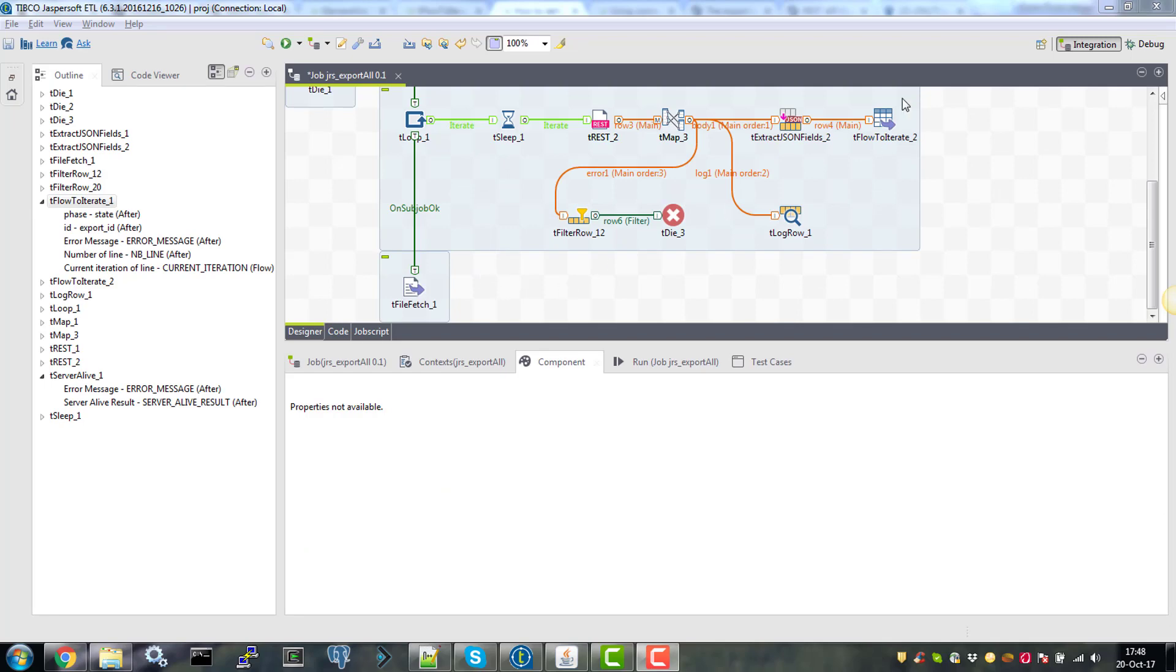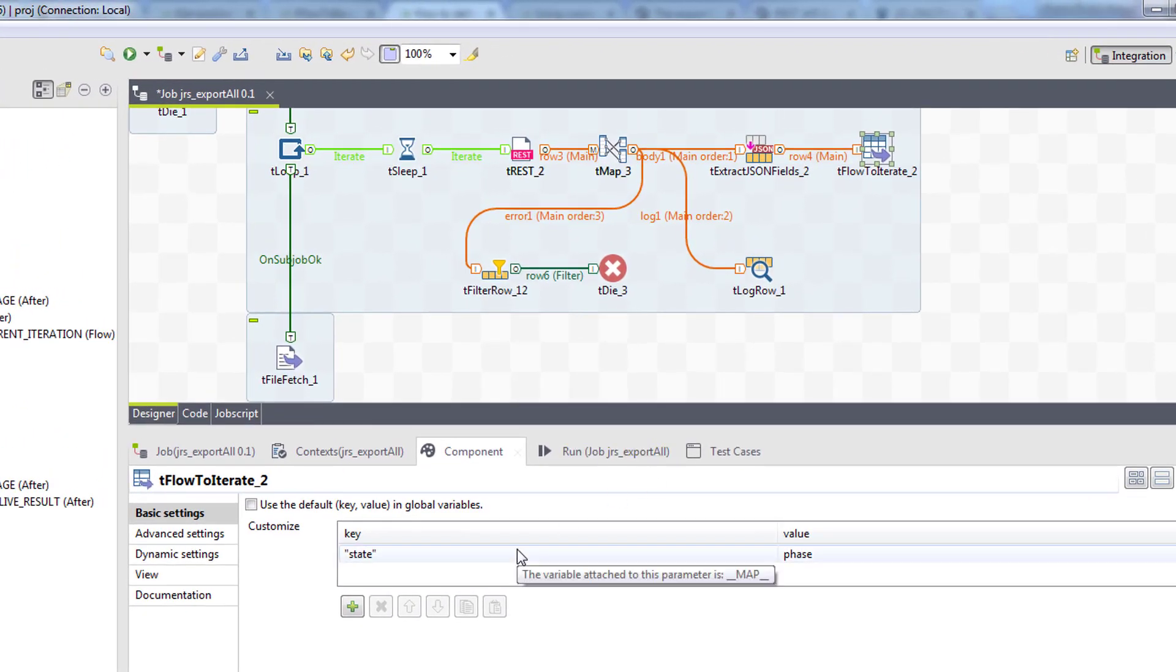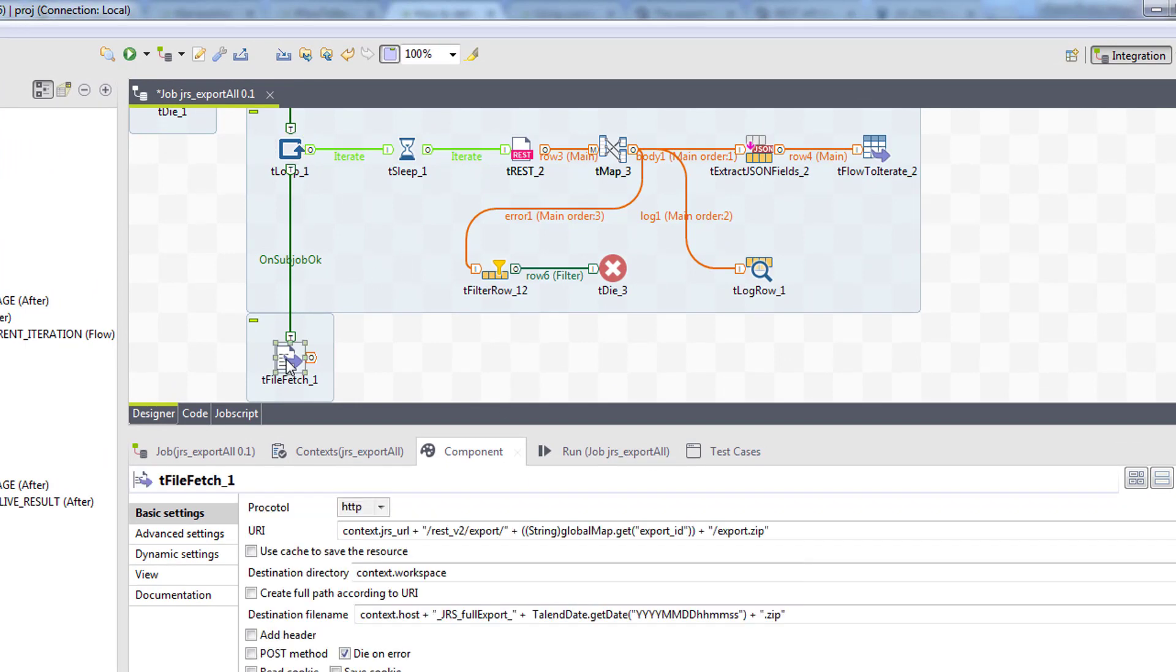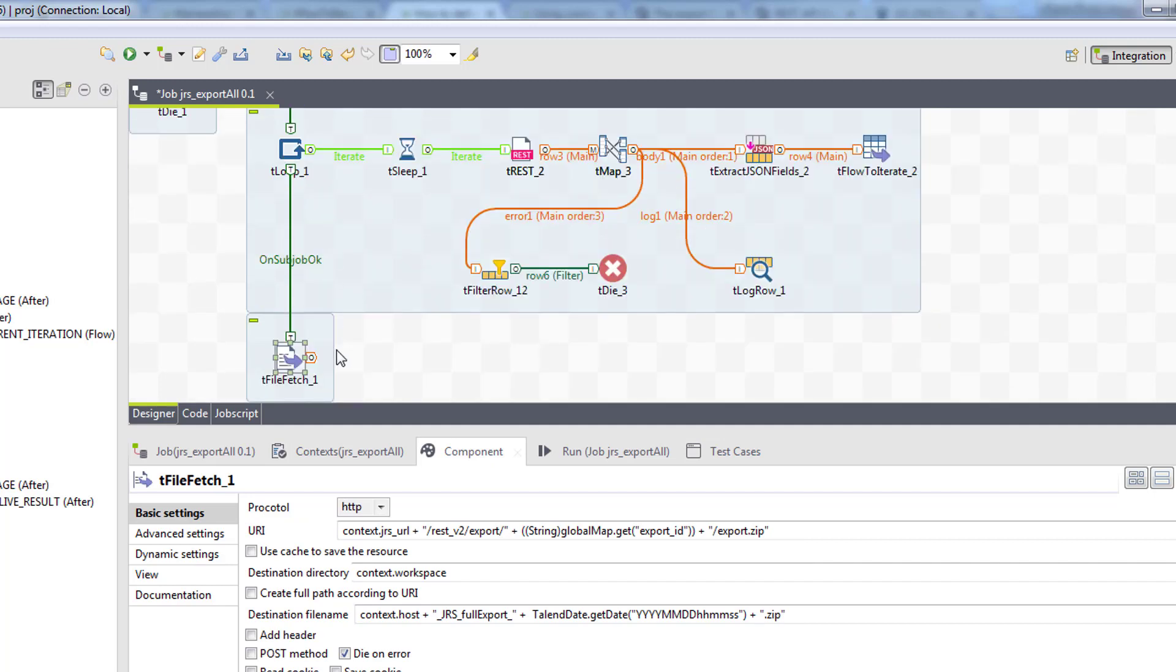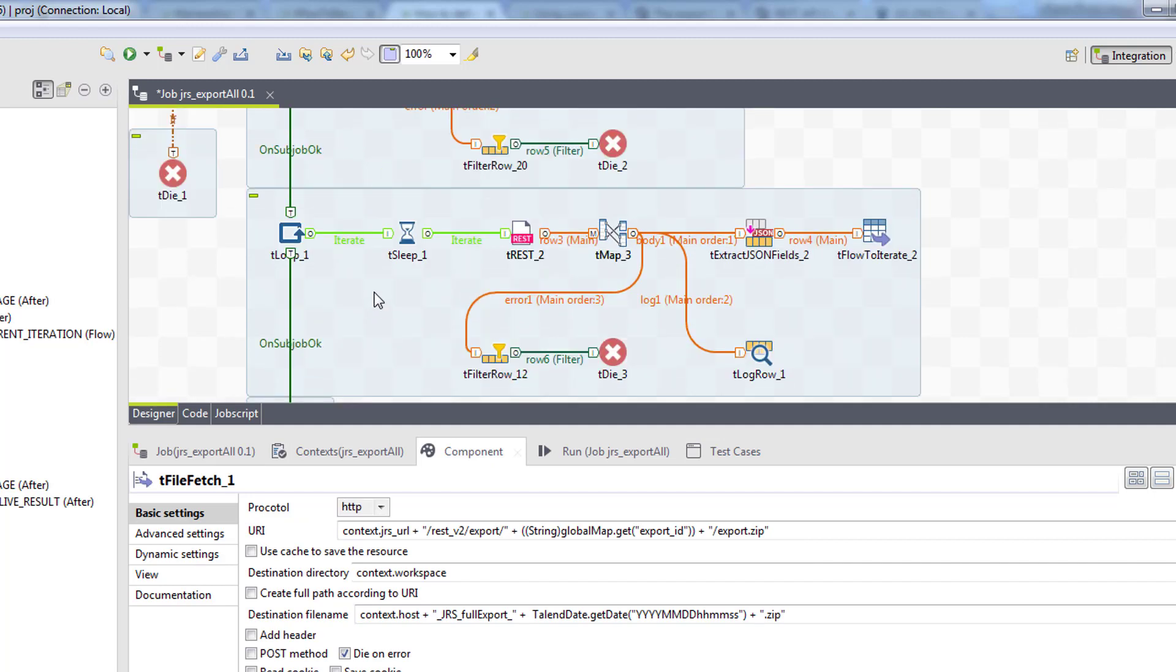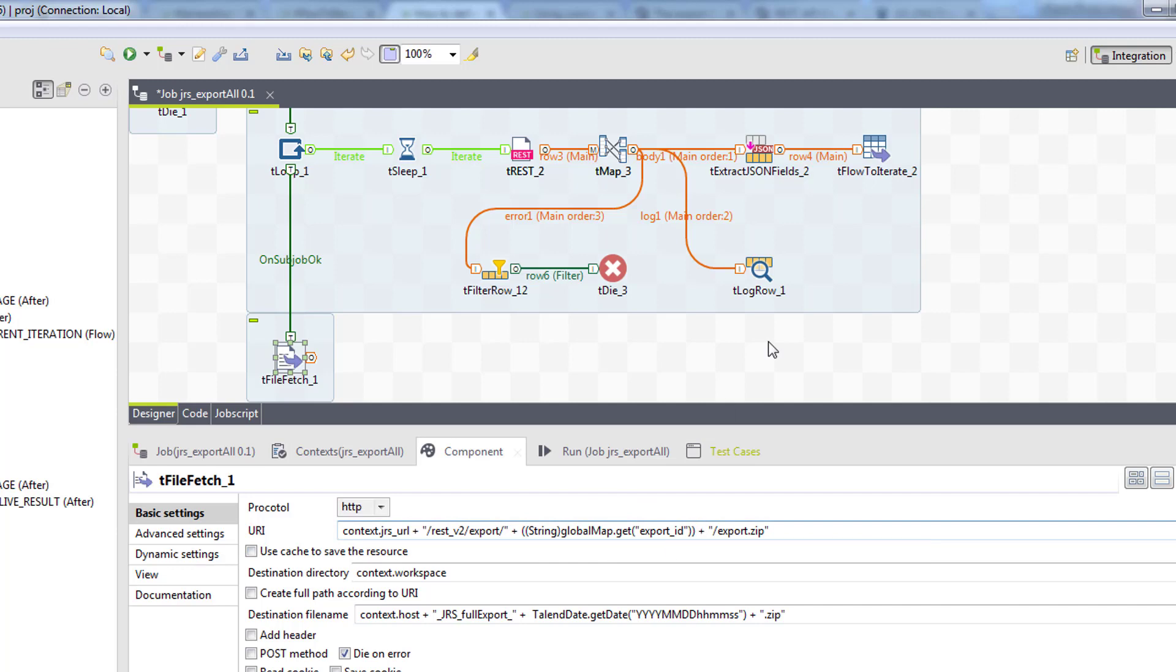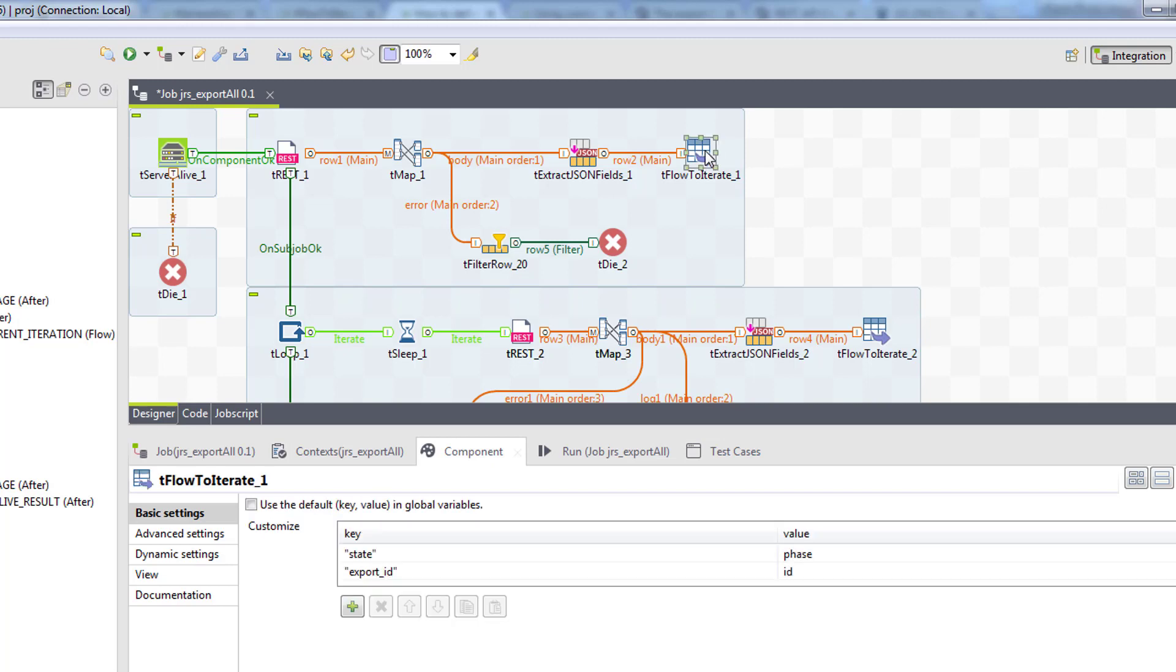Finally, when our state variable changes from in progress, we will run the tfile fetch component. Again, we will connect this tloop with tfile fetch using subjob ok because we want to make sure that the subjob finishes before we move on to tfile fetch. So on the tfile fetch URI we will reference the export ID set earlier in our first tflow to iterate component.